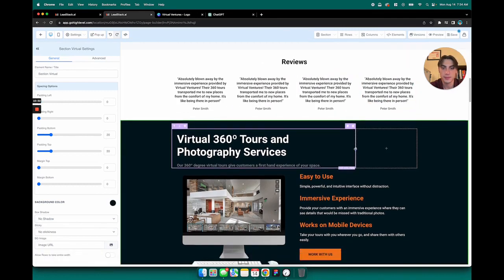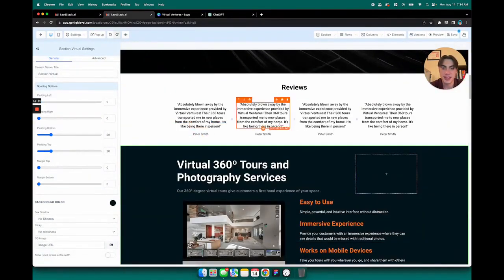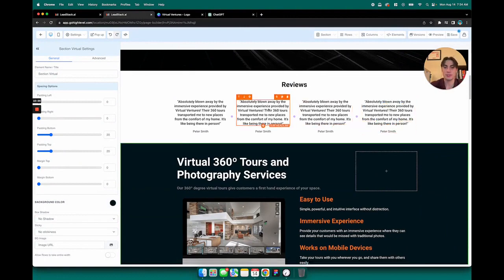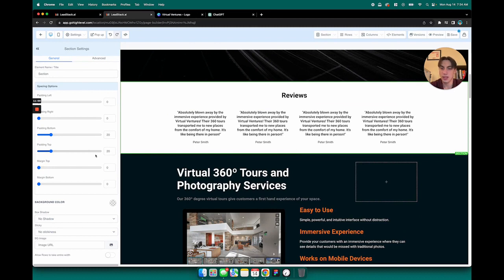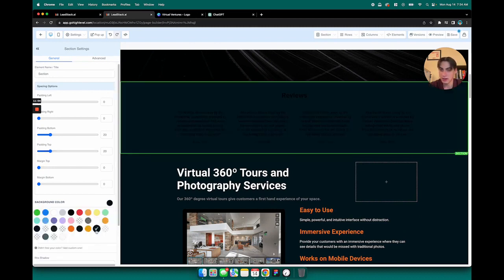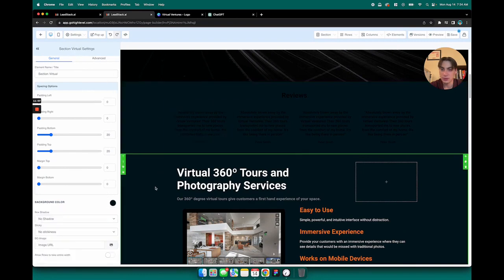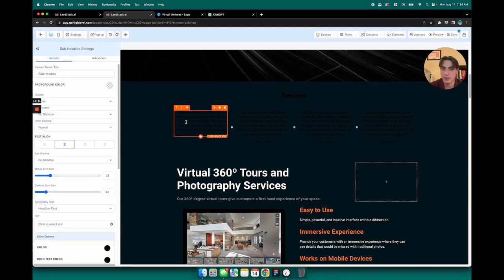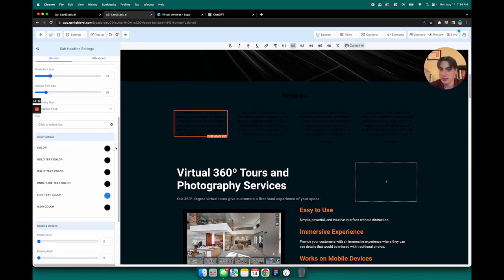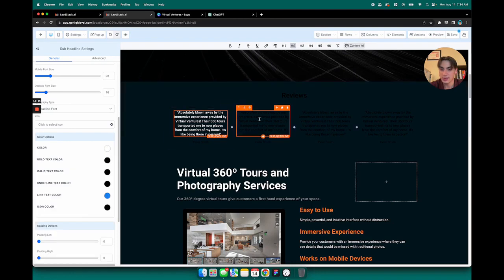We're just going to pretend that these are my reviews. And then additionally, of course, I can always change the background color here. So we'll do this navy blue color just to match the rest of the website, and then I'm just going to change the text color for each of these to white.